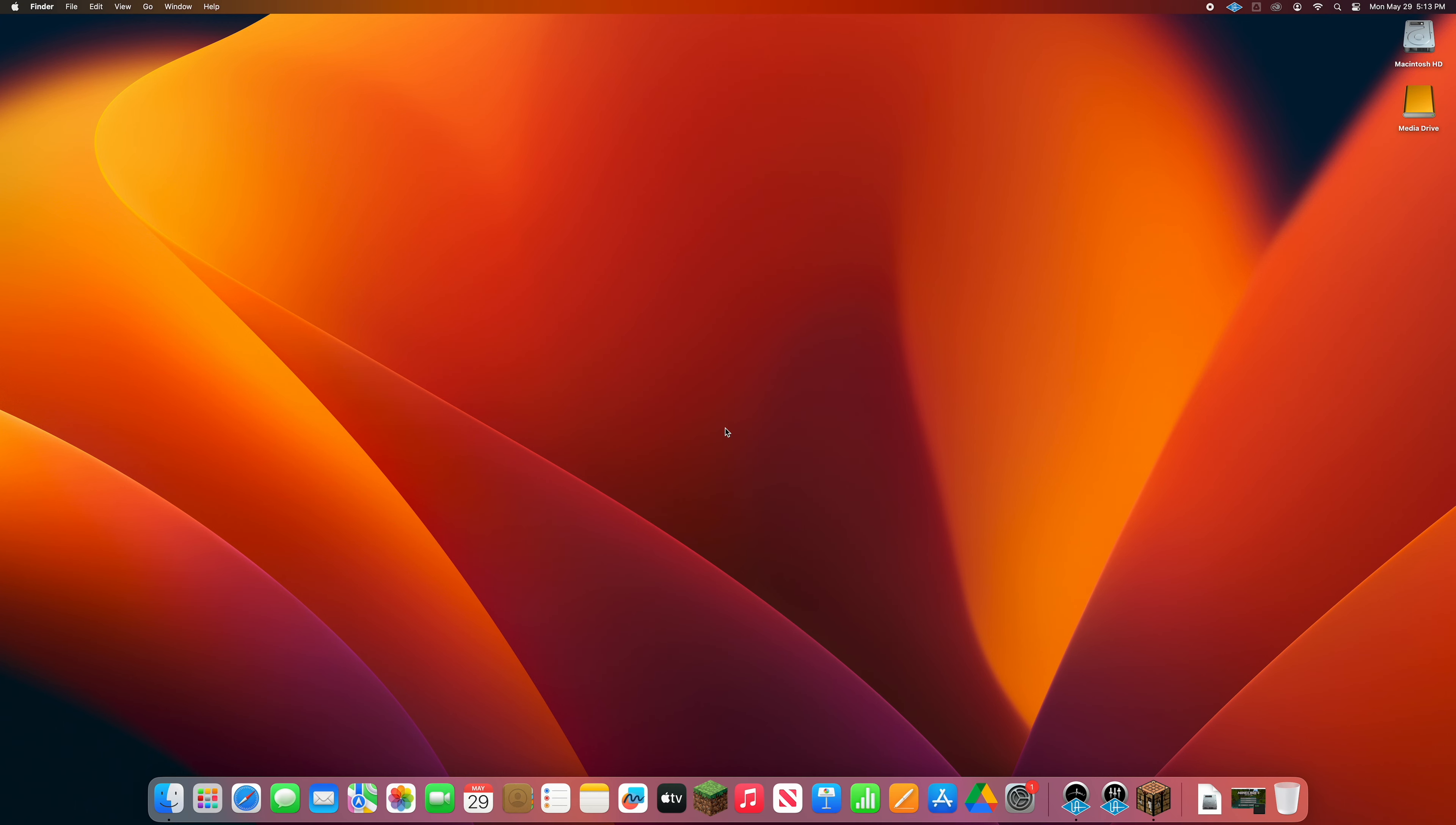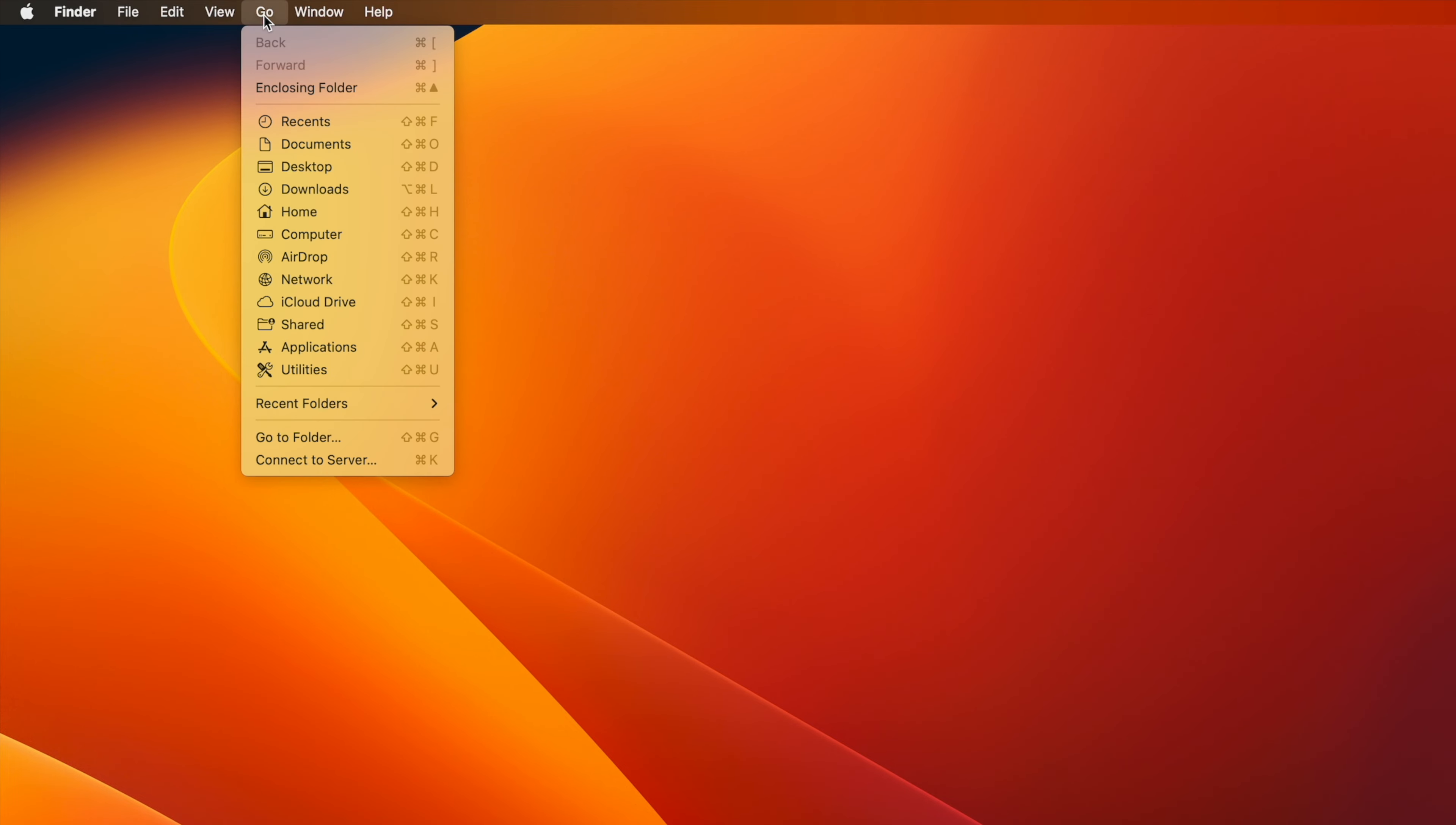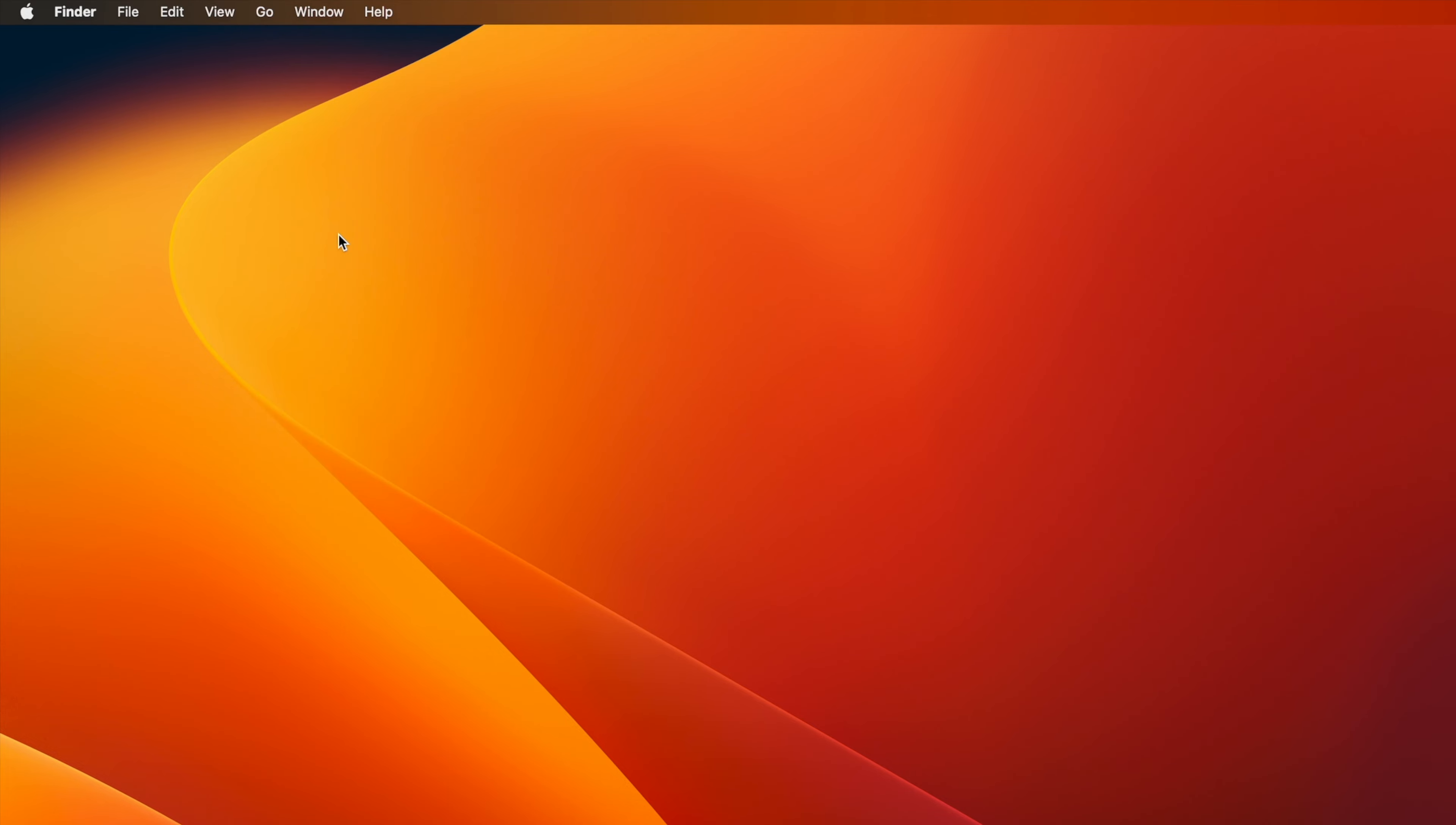Navigate to the Go menu in the top left of your desktop, hold down the Option key on your keyboard, and you will see Library appear in the menu. Click on Library, and a new Finder window will appear.